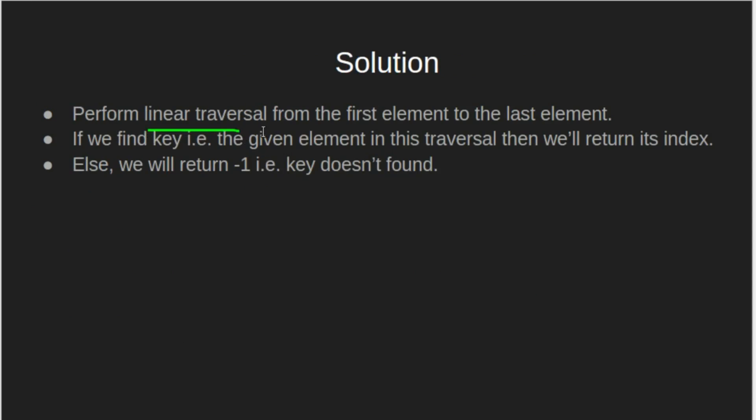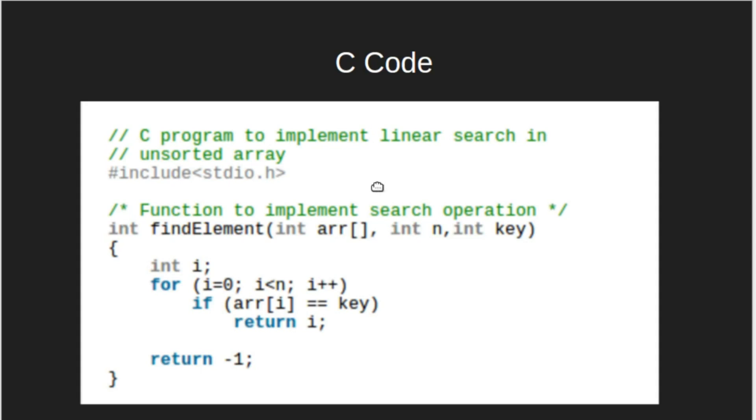We would perform a linear traversal from first element to the last element of the array. If we find key, i.e. the given element in this traversal, then we will return its index. Else, we will return -1, i.e. the key doesn't exist in the given array.